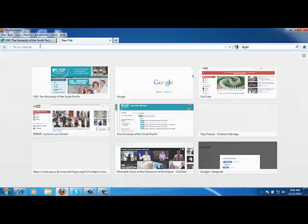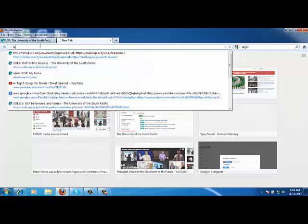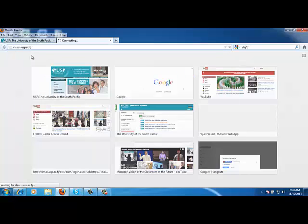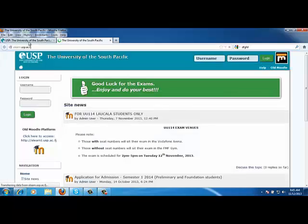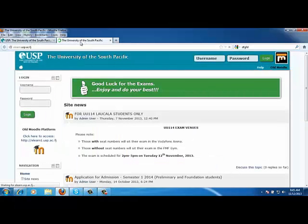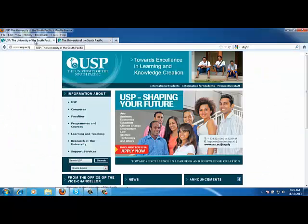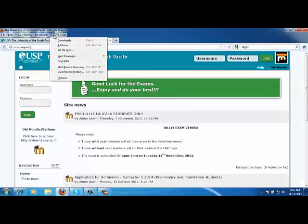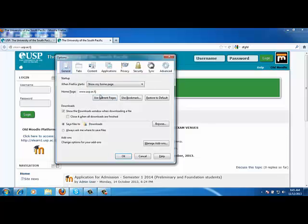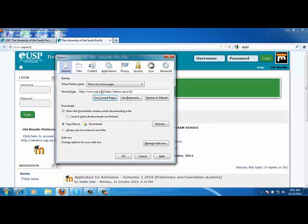So the next one, say for instance, I want to activate the Moodle homepage. So I'll say eLearn. Now automatically it has picked up eLearn. So these are the two webpages that I want to appear every time I launch my Mozilla Firefox. So I click on Tools, click on Options, and then go to General and say Use Current Pages. So automatically it says http www.usp.ac.fj with a vertical bar separator and another webpage which is eLearn.usp.ac.fj. So click OK.